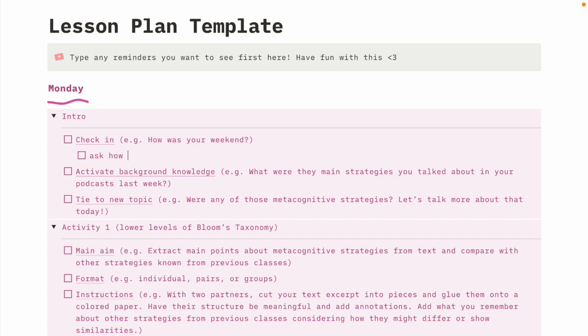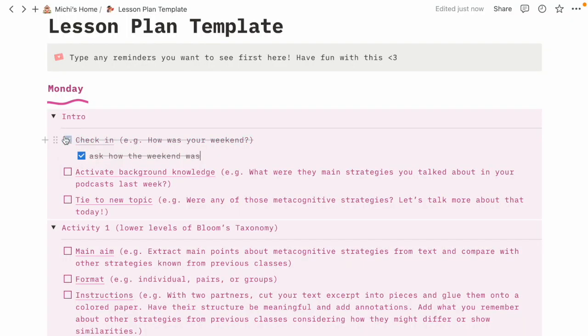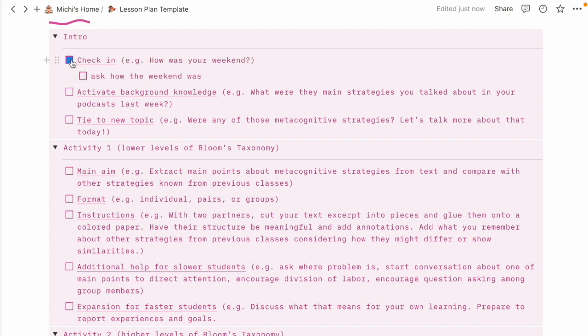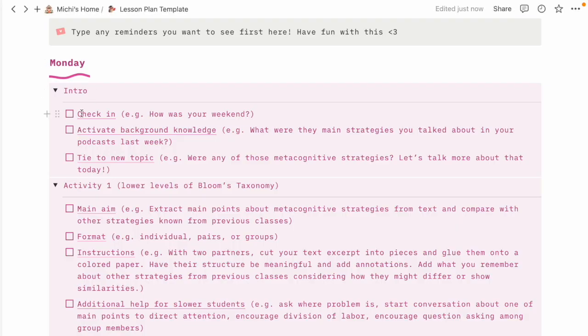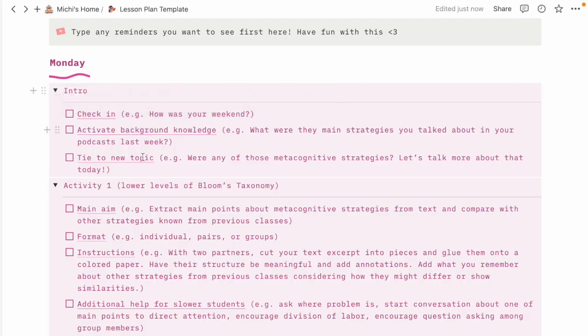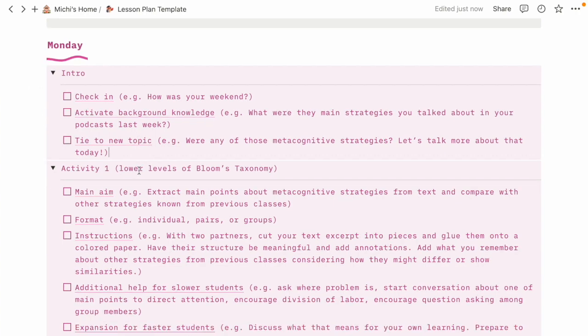When I plan my class, I fill in each item — for example, for the check-in today I want to greet my students and ask how their weekend was. After I do that I check it off. I don't always check off everything in the moment, but I go through it after class to see if I forgot anything to carry into the next lesson plan.